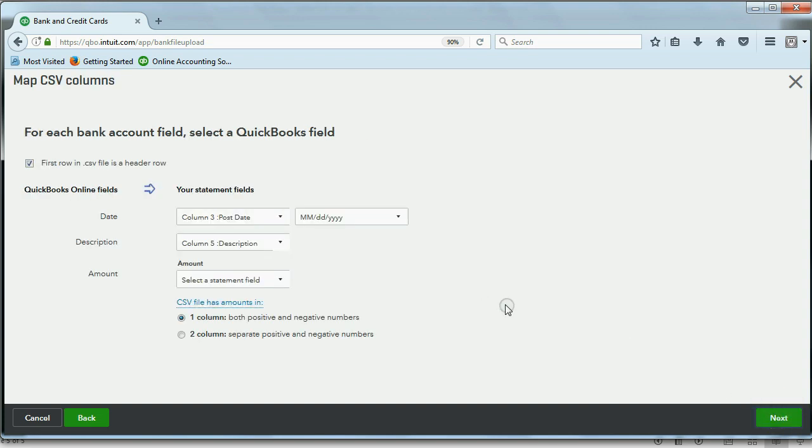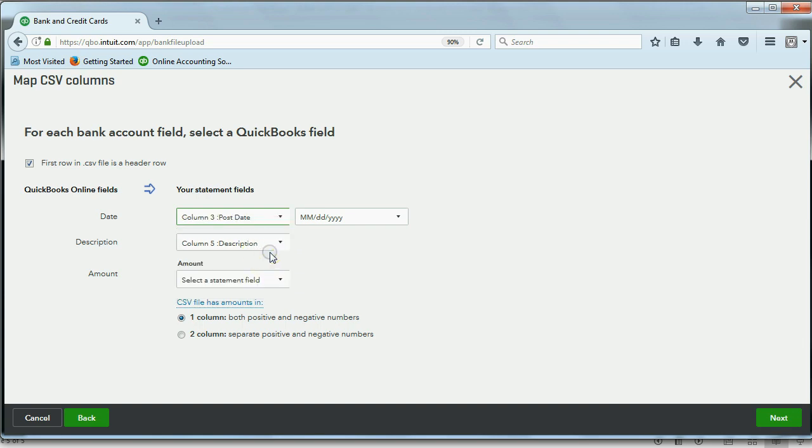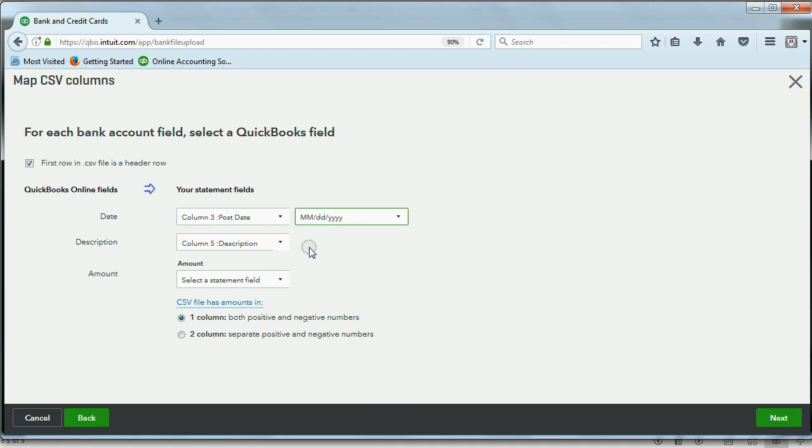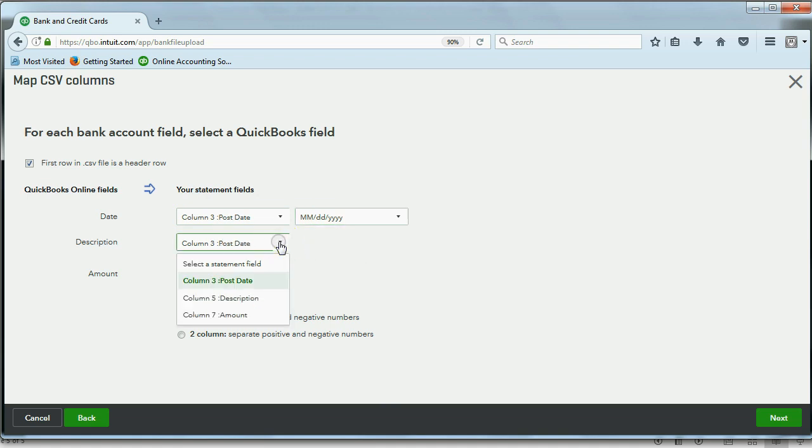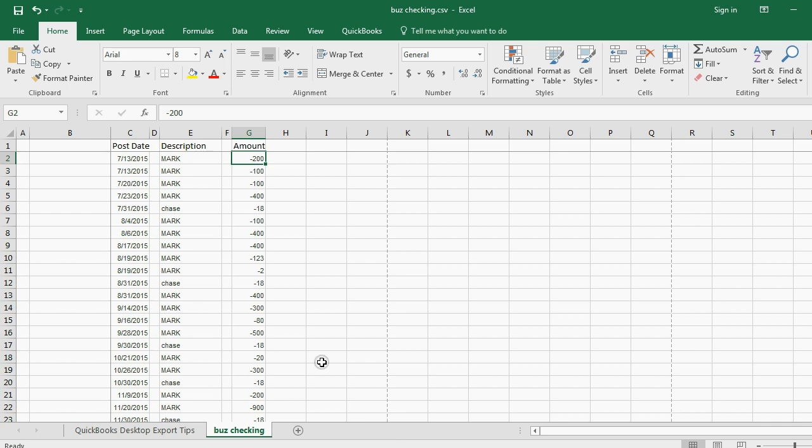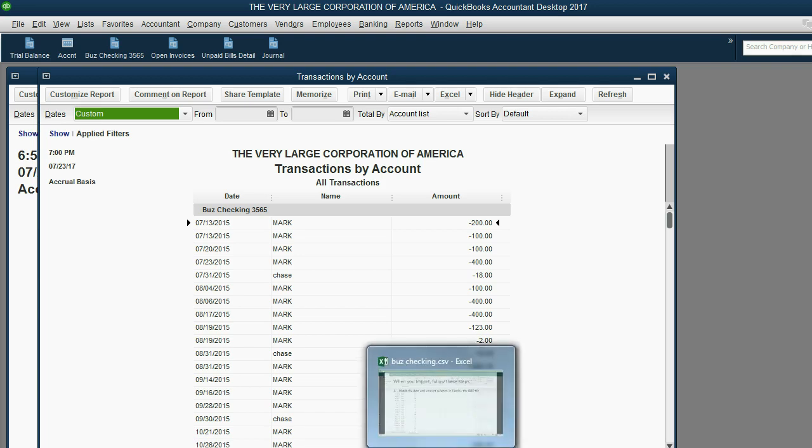Now, QuickBooks suggests that column three is the date and suggests that this is the format, and in this case, it's correct. Now, the column for description is really column five, okay? Even though we know column five is the name, we're telling QuickBooks that column five is the description. Well, why are we doing that?